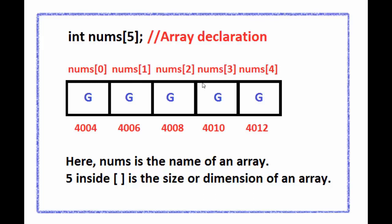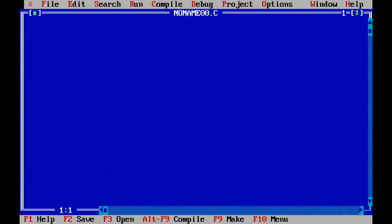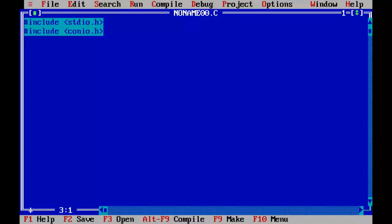Now we understand what an array is. So it's time to understand it practically. So let's start coding. In this program, we are going to calculate net salary of 5 employees.